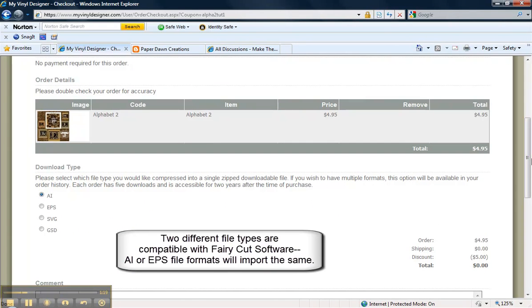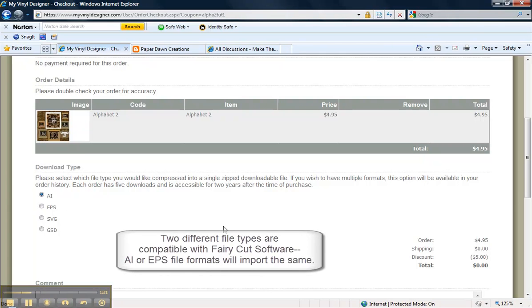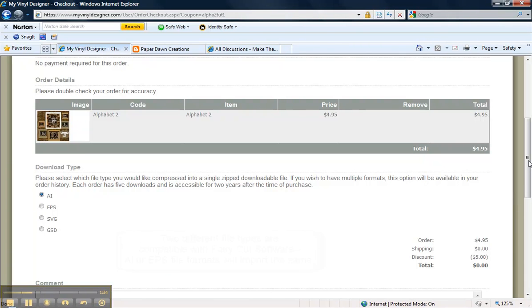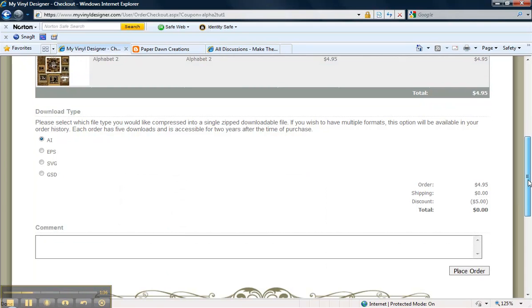MyVinylDesigner has two file formats that are compatible with FairyCut software. The AI version and the EPS file format. Both of those file types are compatible with FairyCut. I'm going to choose to download the AI version today.